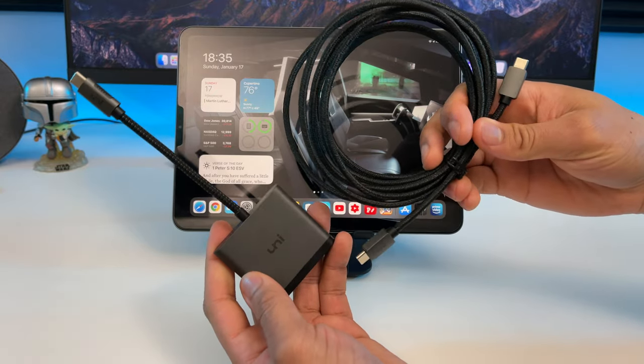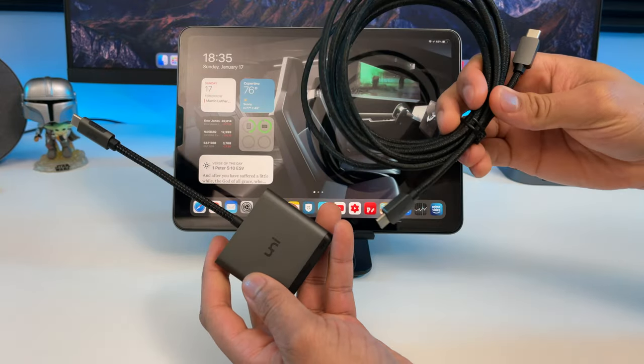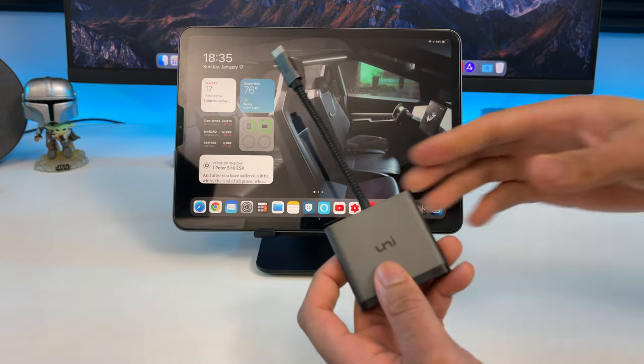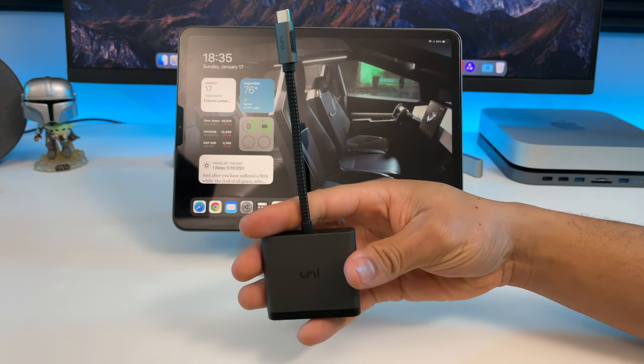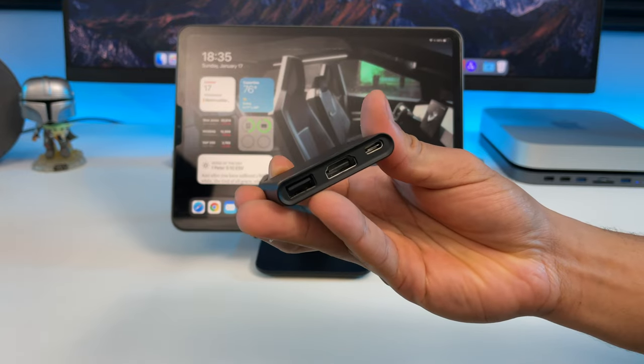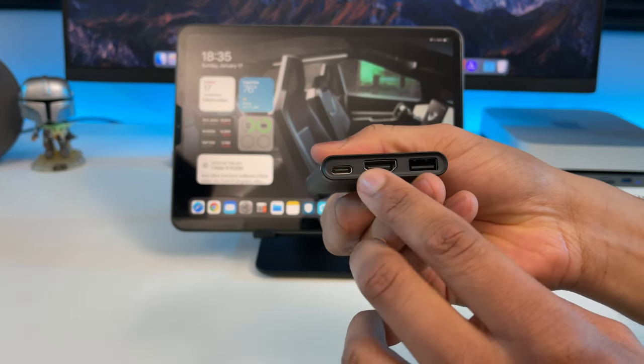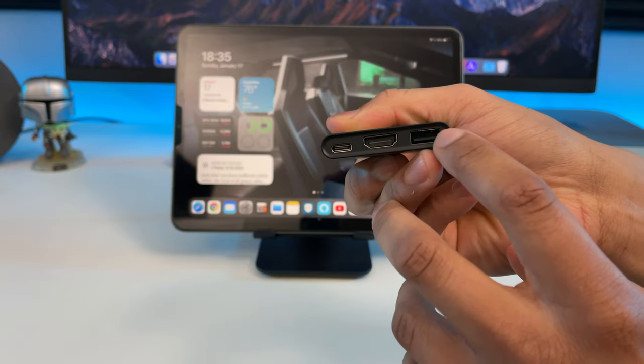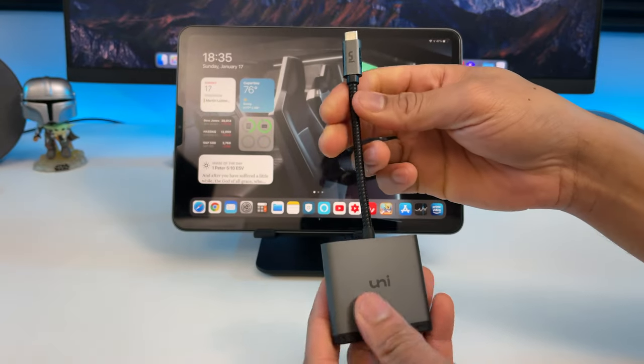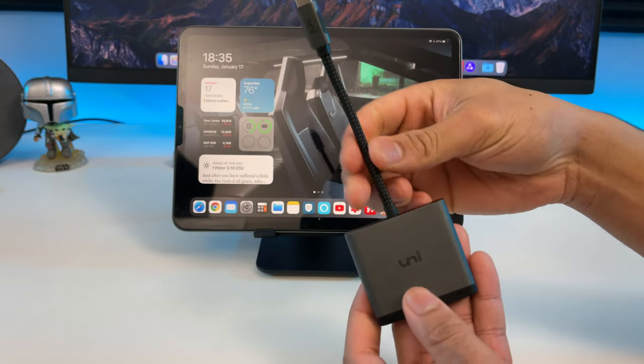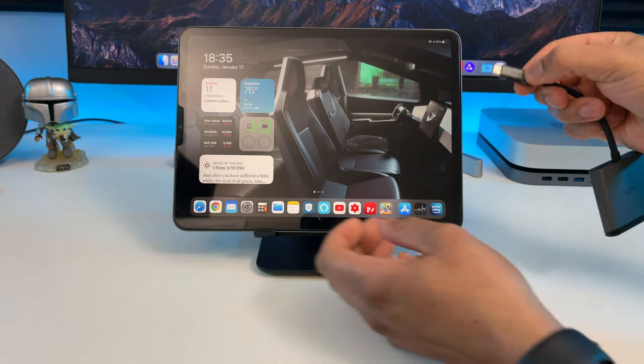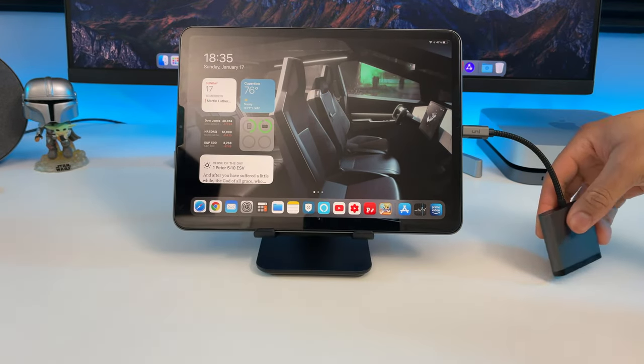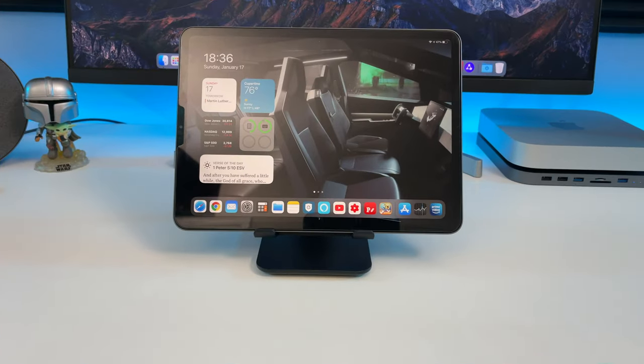Full disclaimer, these two products right here were sent to me for free from the brand Uni so I could check them out. Nothing biased around here, just pure honest reviews. First we have a multi-port USB-C adapter. You have a USB-C port for charging, an HDMI port, and a USB 3.0 port. The space gray color also goes well together with this iPad Pro. So you just plug it in like this and connect your external devices.